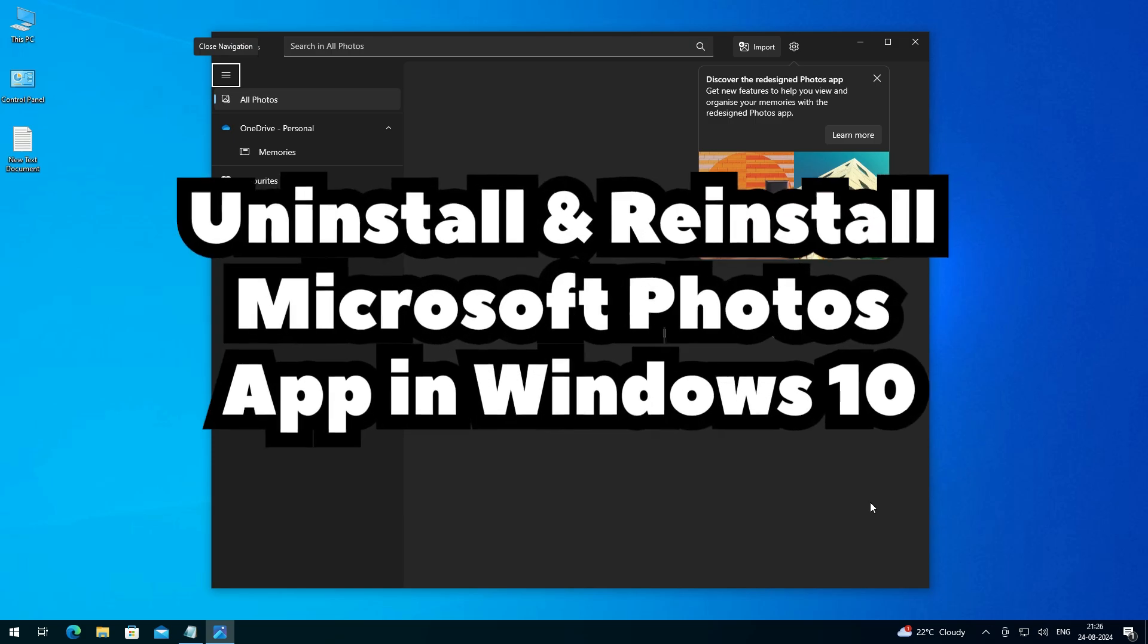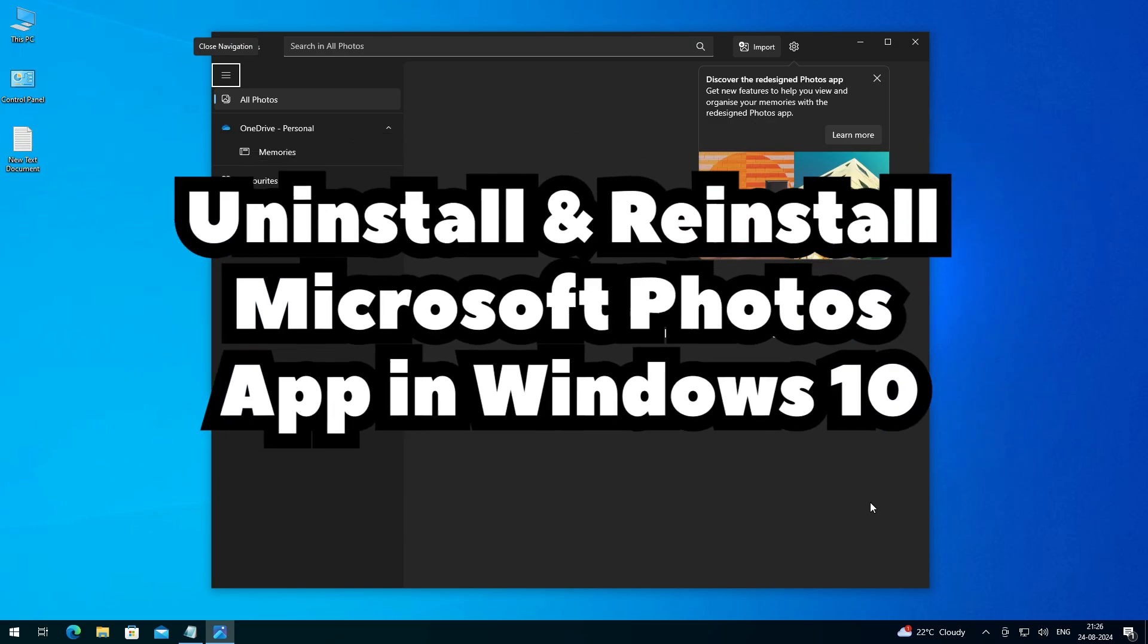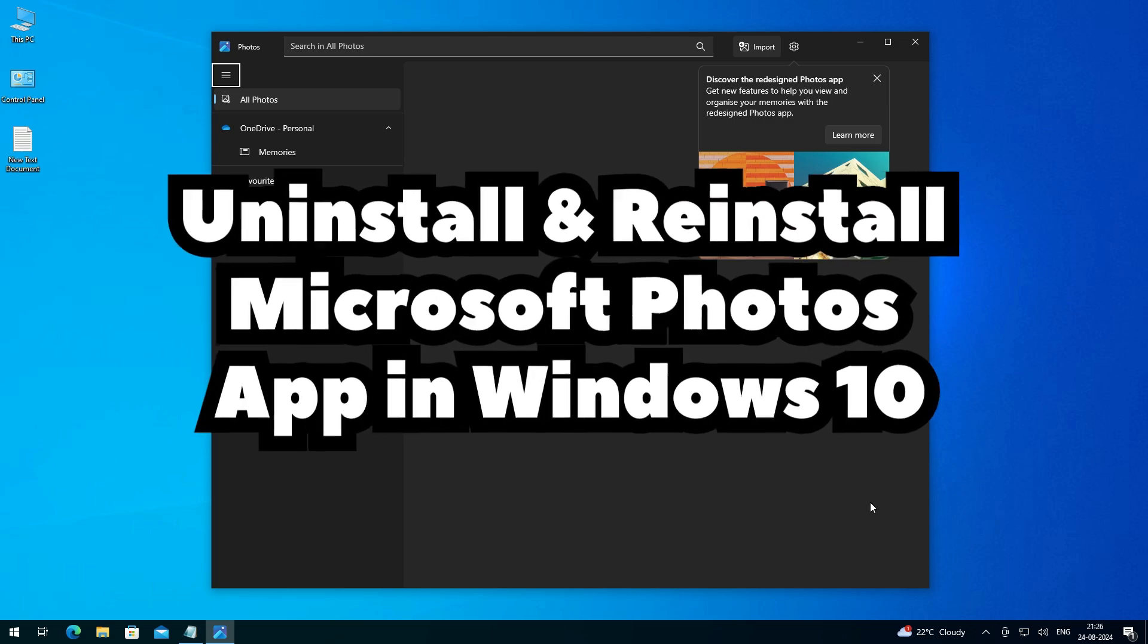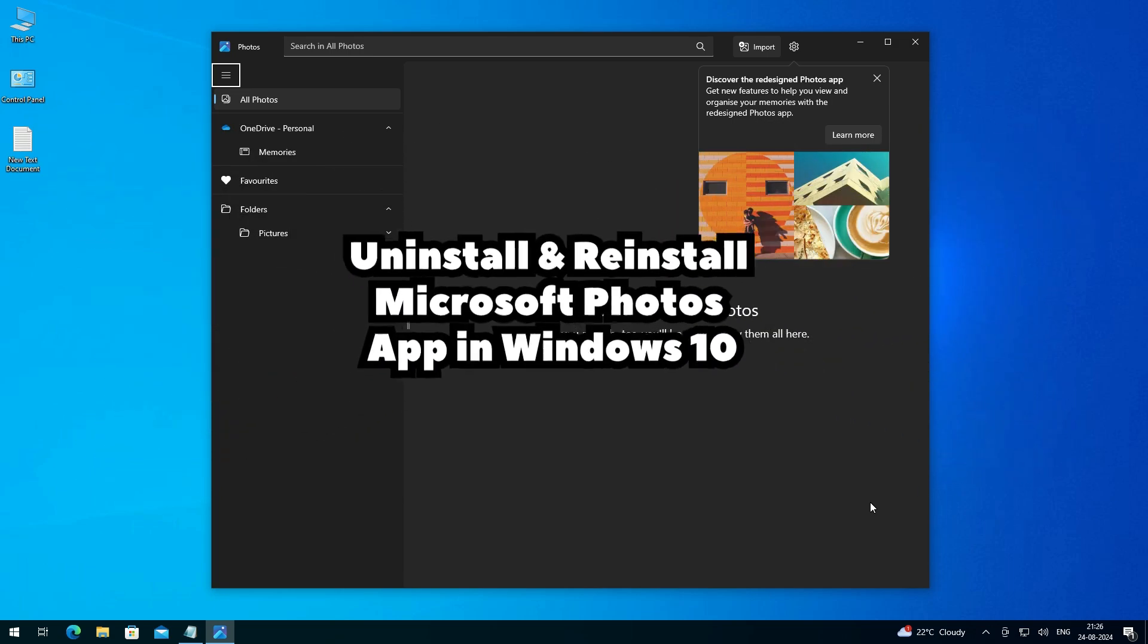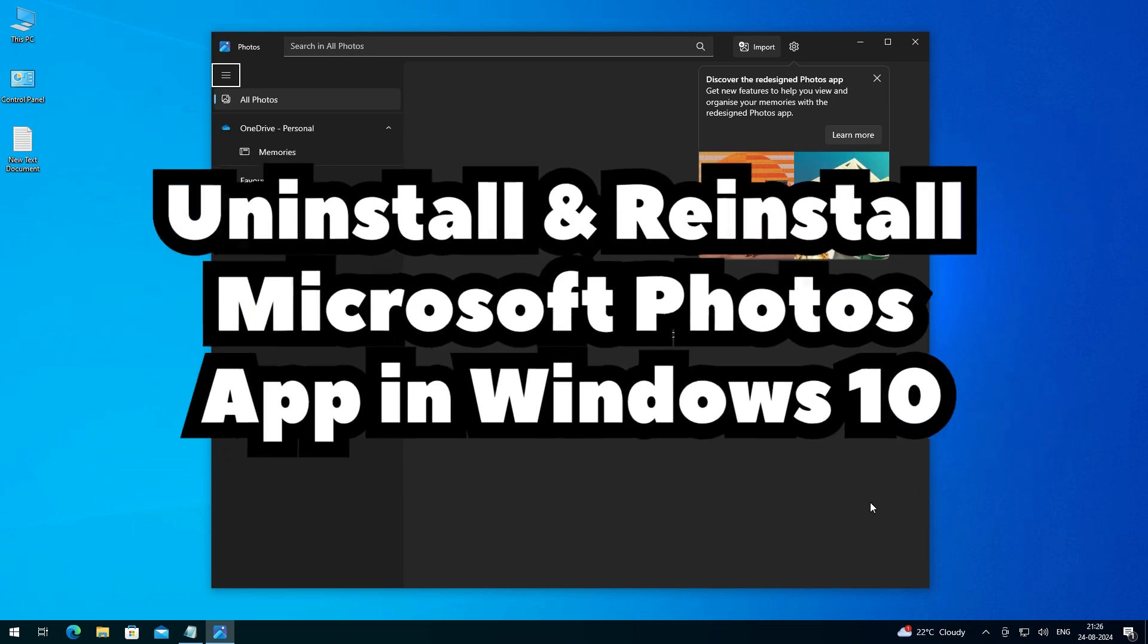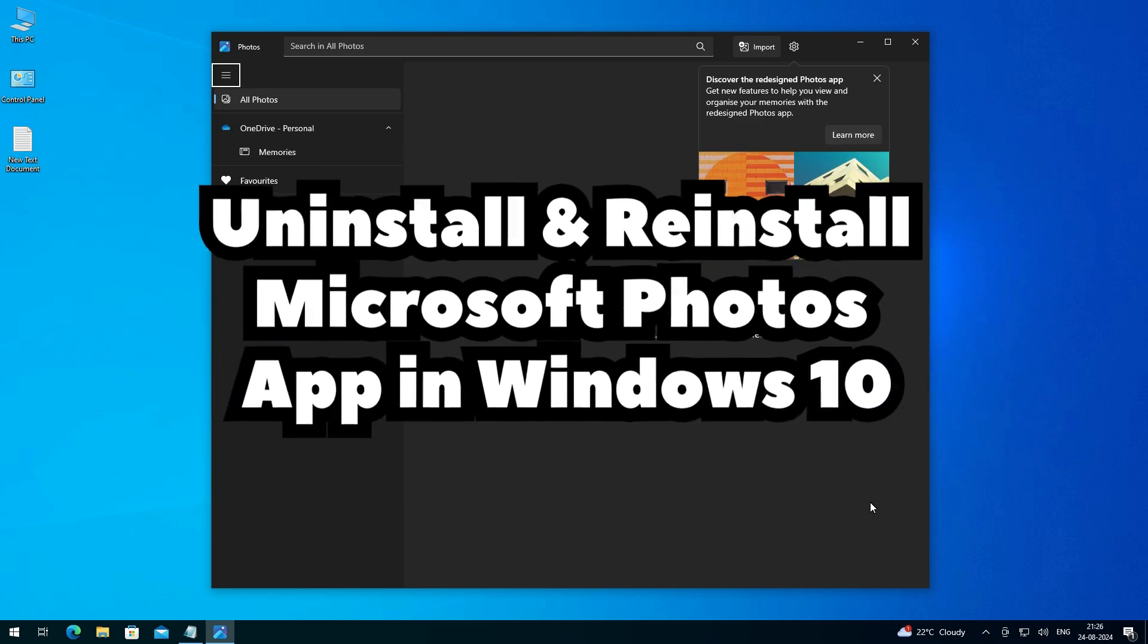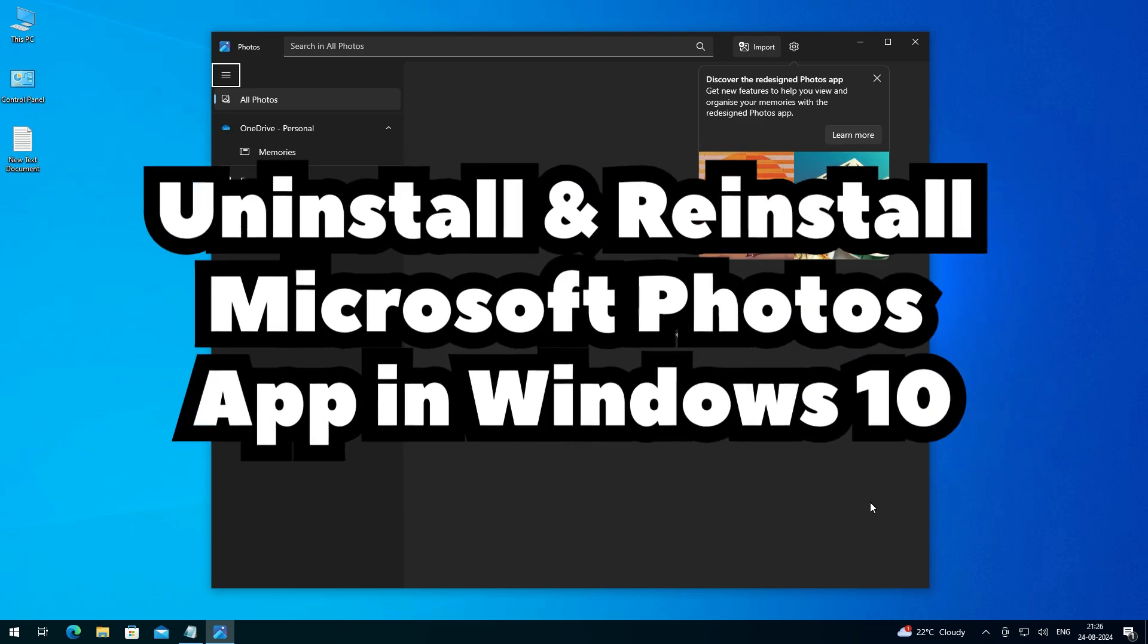So this is the simplest way to uninstall and reinstall Microsoft Photos app in Windows 10 PC or laptop. Thank you for watching this video. Don't forget to like, share, comment on this video, and subscribe to this channel. Thank you and see you next time. Bye bye.